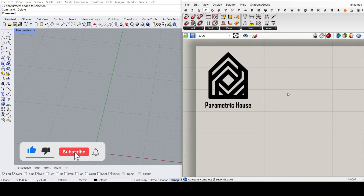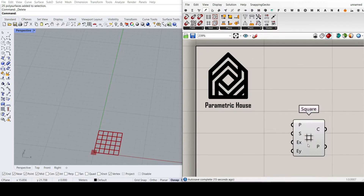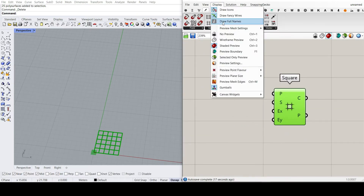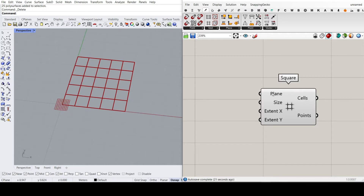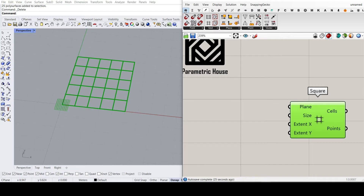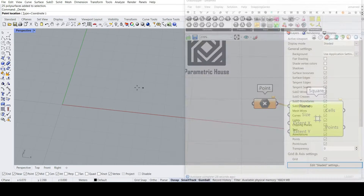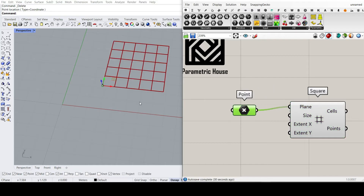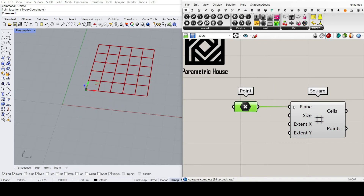Let's get started from scratch. I want to go to the vector section and select the square grid component and put it on the canvas. Let's show full names so you can see it. It's in the XY plane. I'm going to go to the params menu and connect a point — setting that point in Rhino to change the location of the XY plane. When you connect a point to a plane, it's going to be an XY plane.